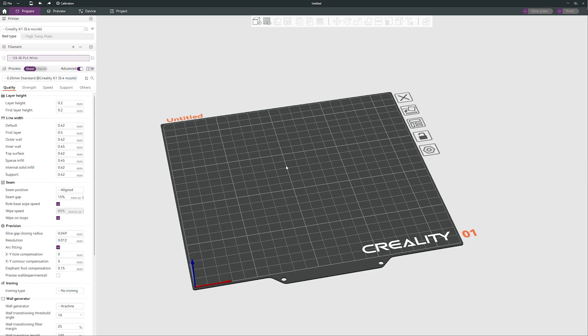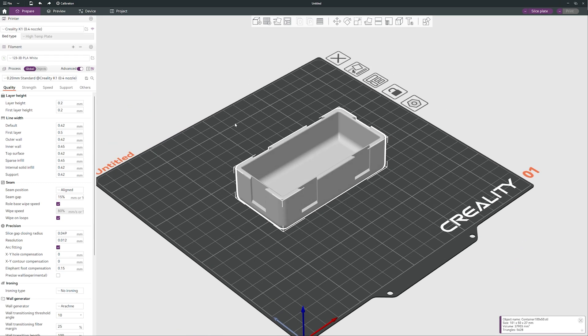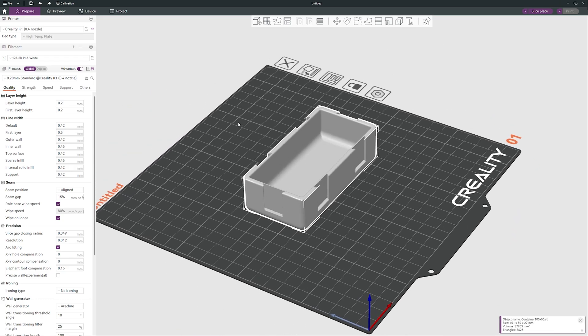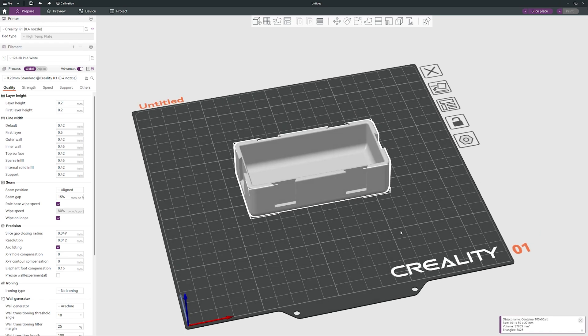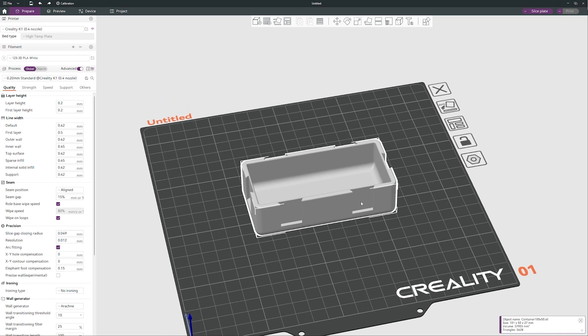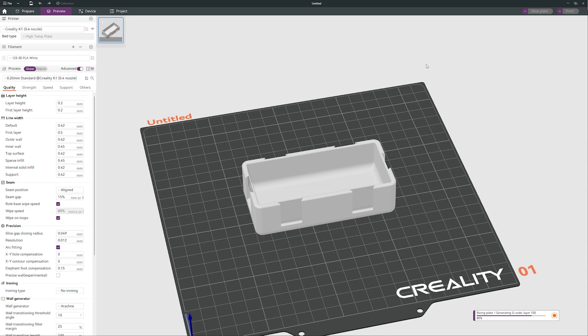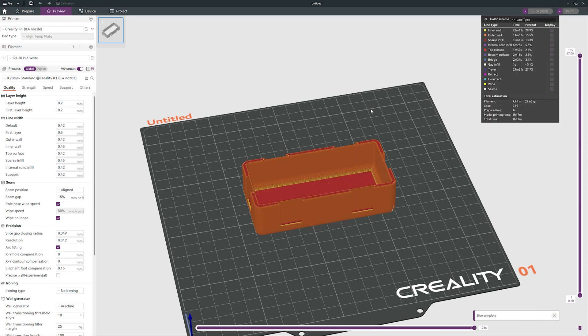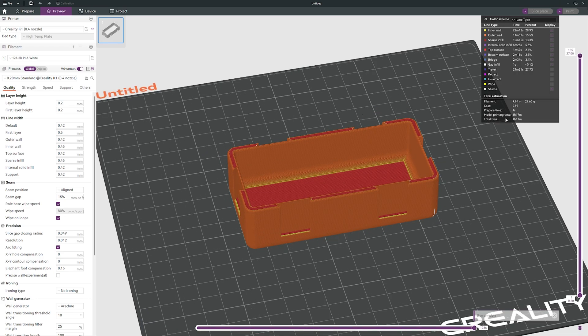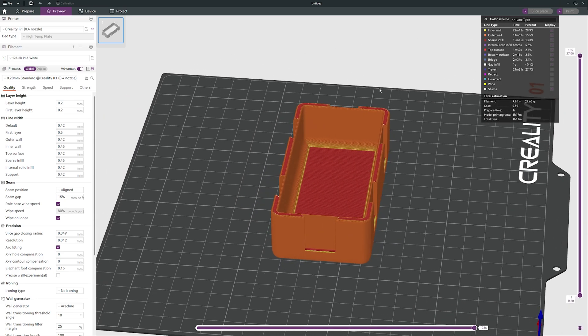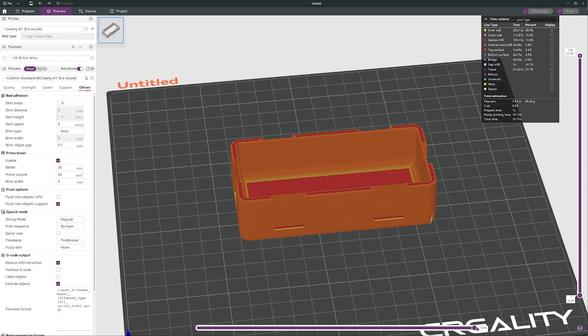Now we need a file to slice. I will use exactly the same file like before. This is the container 100 by 50. So it looks good, it is centered just like that. So I can slice it now.